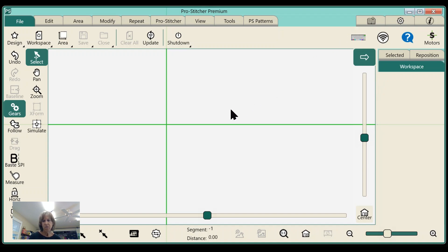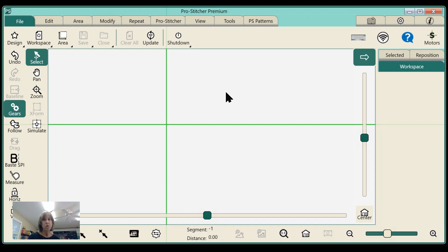Hi, Harriet here from Quilting with Harriet. I'm going to start a series of videos to introduce you to your ProStitcher — ProStitcher Basics. We're going to start from the very beginning and push buttons that you may have no idea what they do, or you've done it but you don't know why it's doing what it's doing. Today we're going to start with the basics: putting blocks into areas, and I'll show you several different ways to place your blocks. Let's get started.